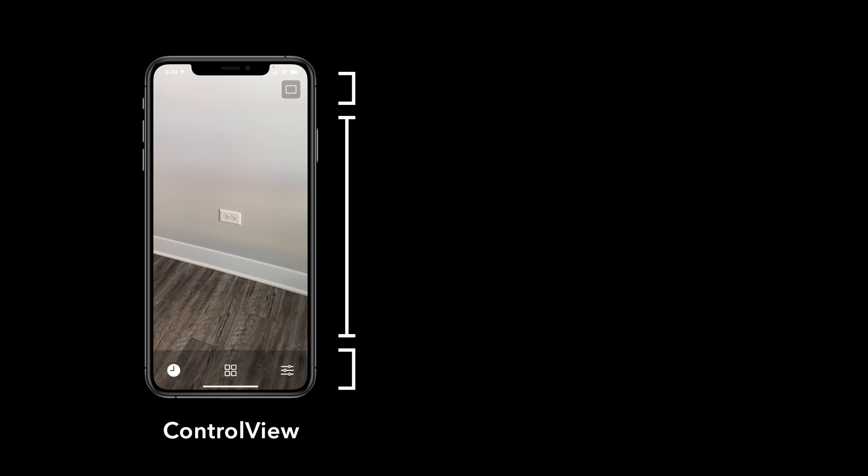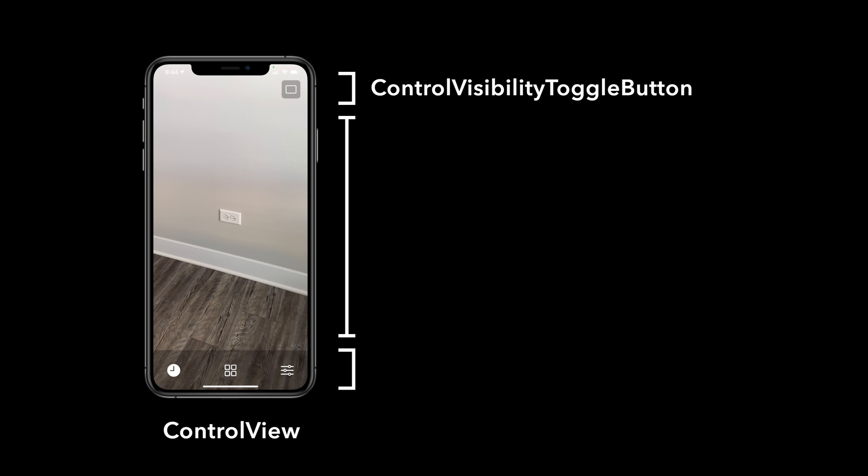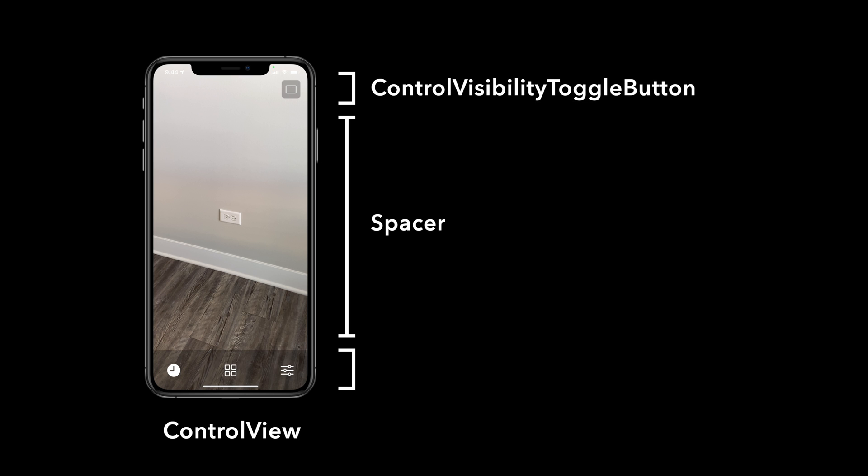Before we write any code, let's think about how we can build such an interface with SwiftUI. It seems that the user interface is laid out vertically. On top, we have our control visibility toggle button, then some vertical space, and then our control button bar. We essentially have three vertically stacked elements.